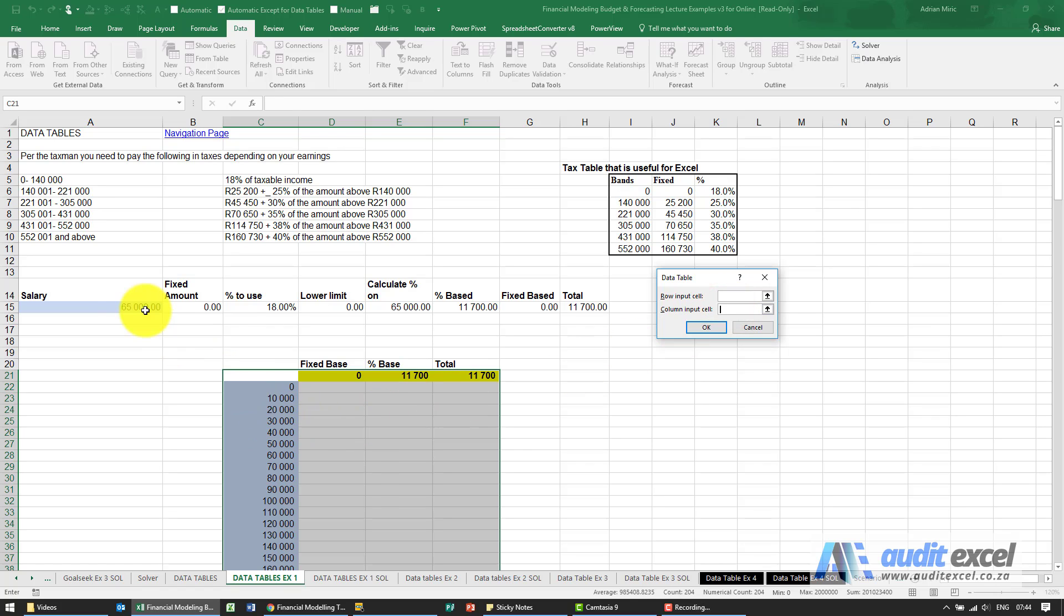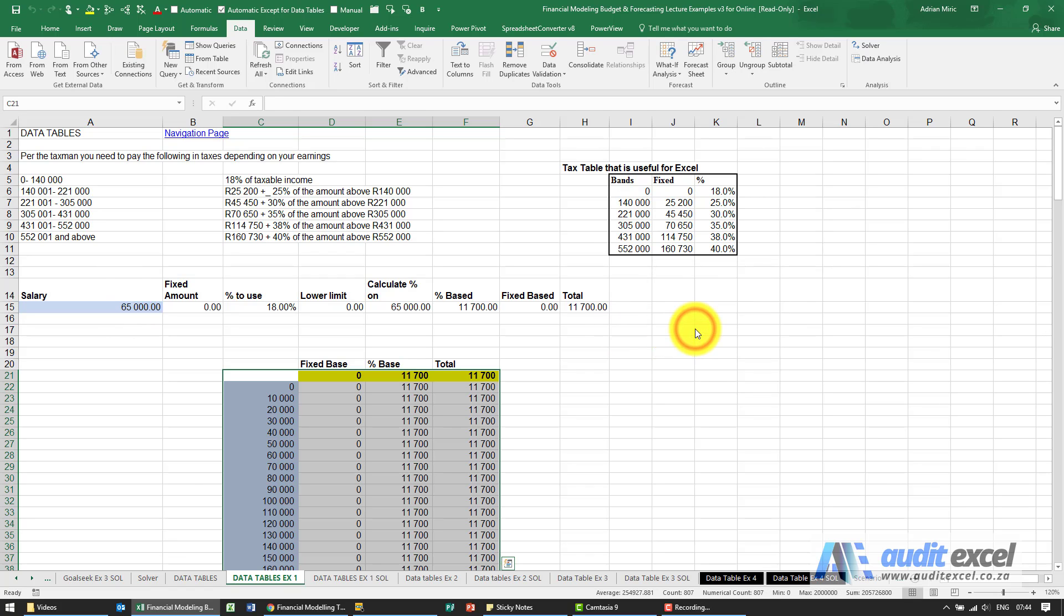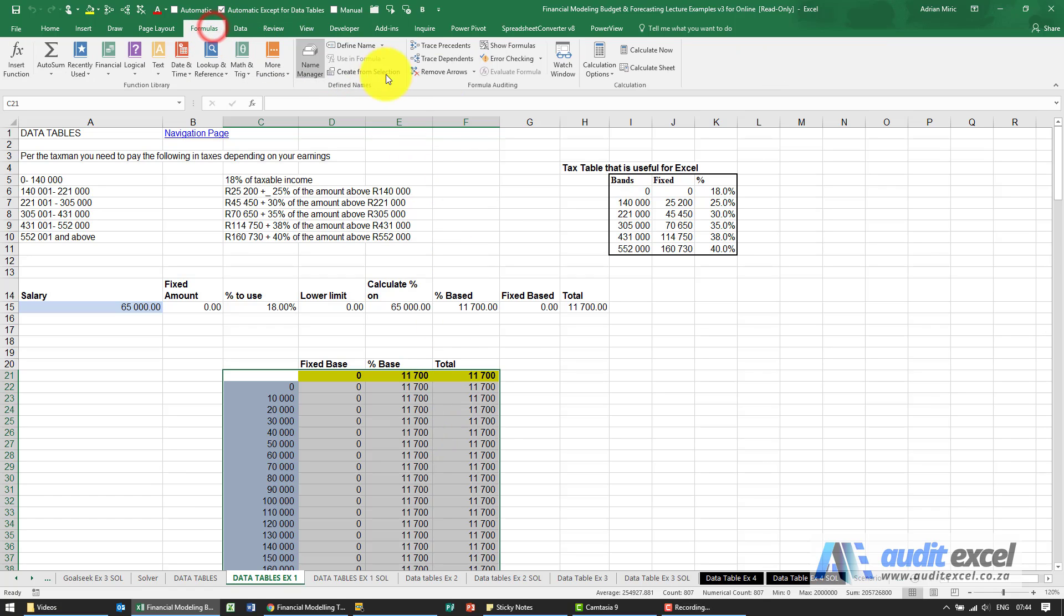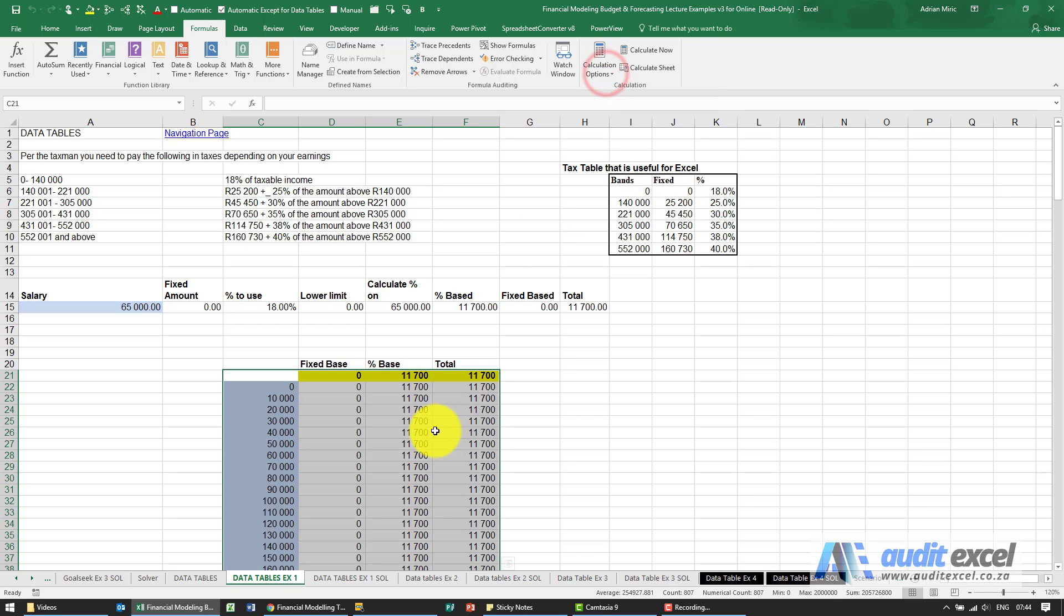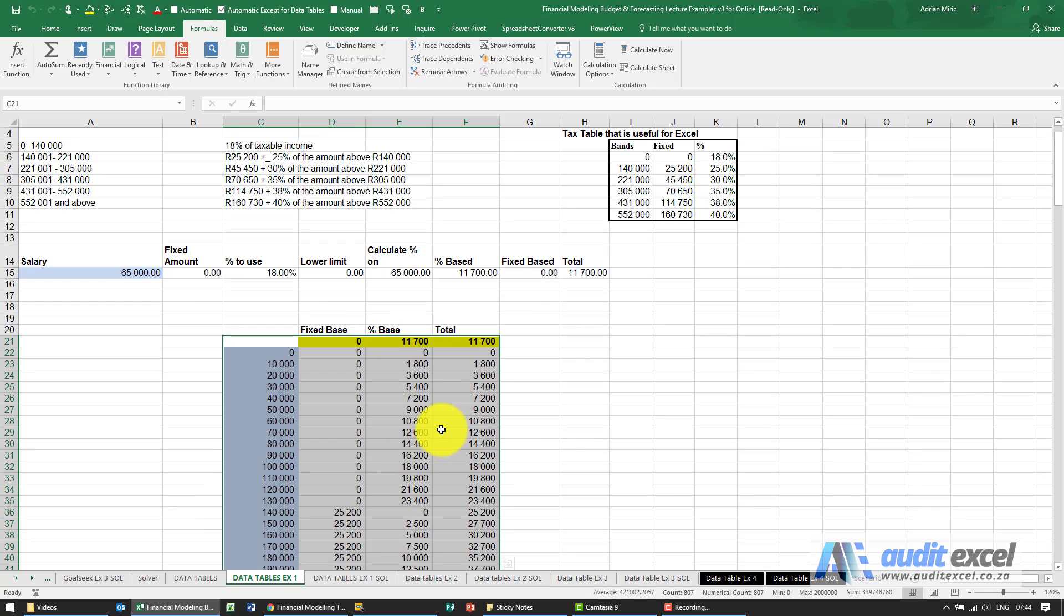I'm going to say okay. At the moment it looks like it gives us the same answer. That's because my calculation options are currently on automatic except for data tables. So in order to make this run, I need to push F9, and you'll see we've now got the data table.